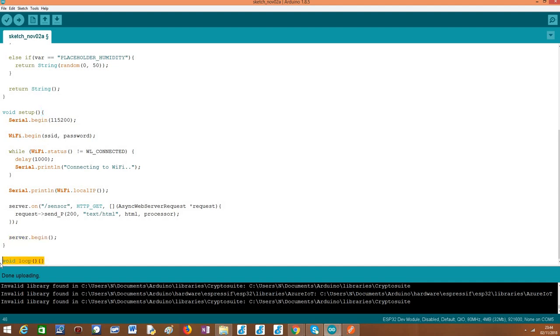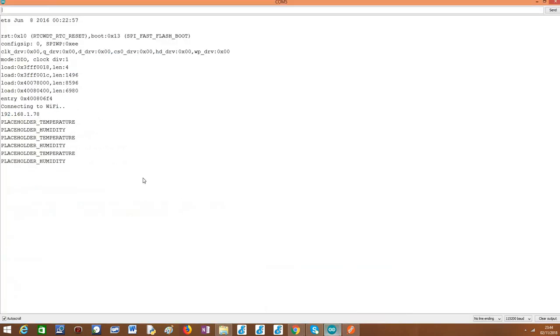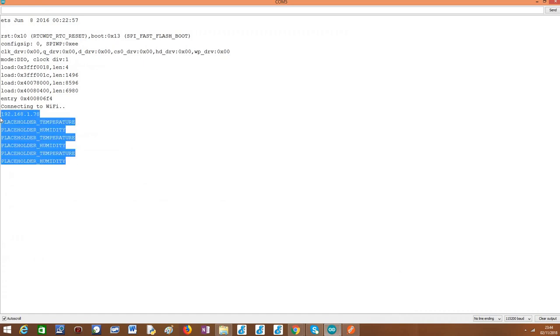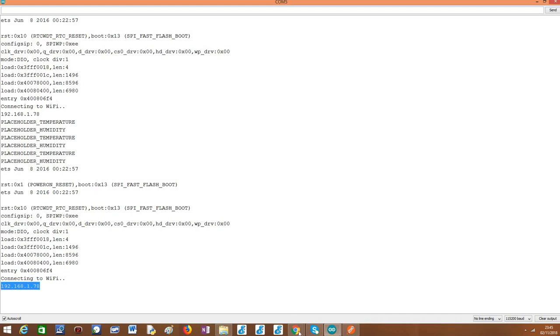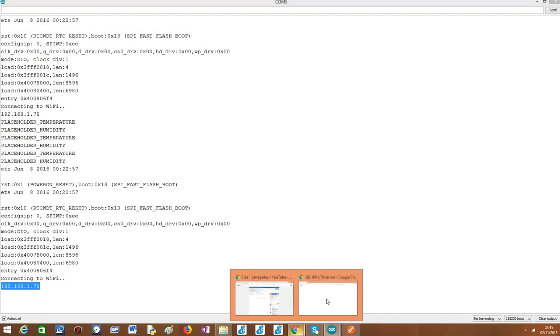So I've already uploaded the code to my ESP32, as you can see here. I had already done some tests. Let me reset the device. As you can see here, it has already connected to the Wi-Fi network. And I have already here the IP address.